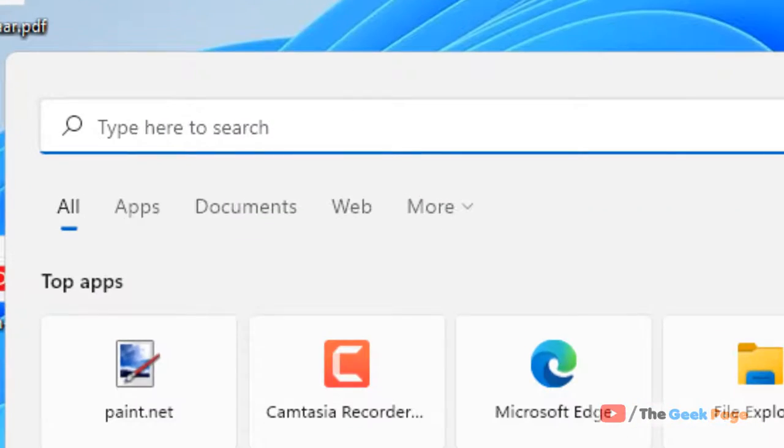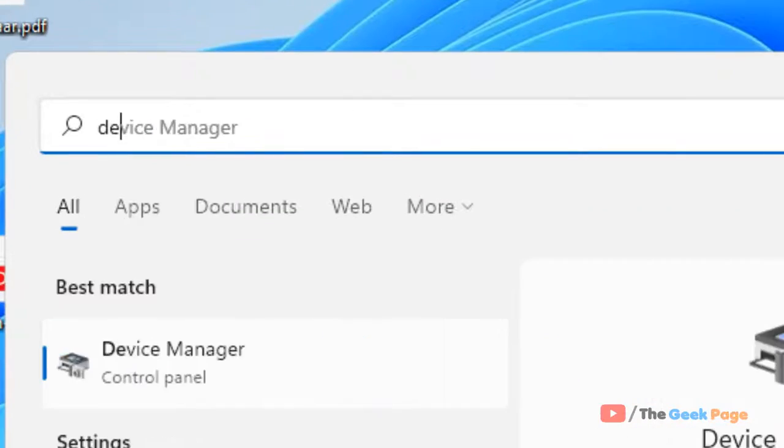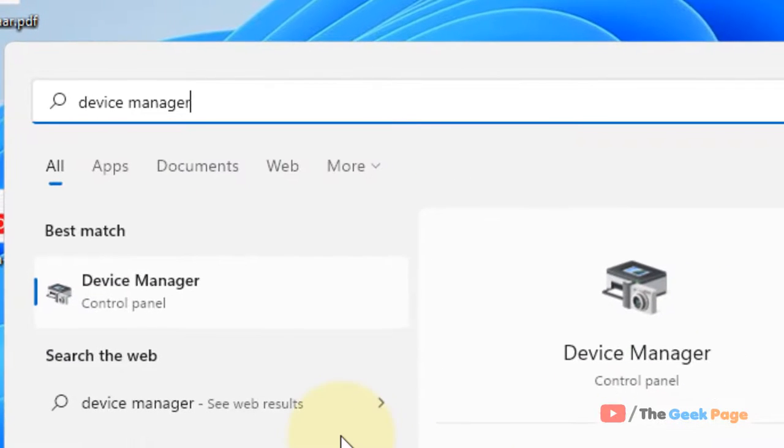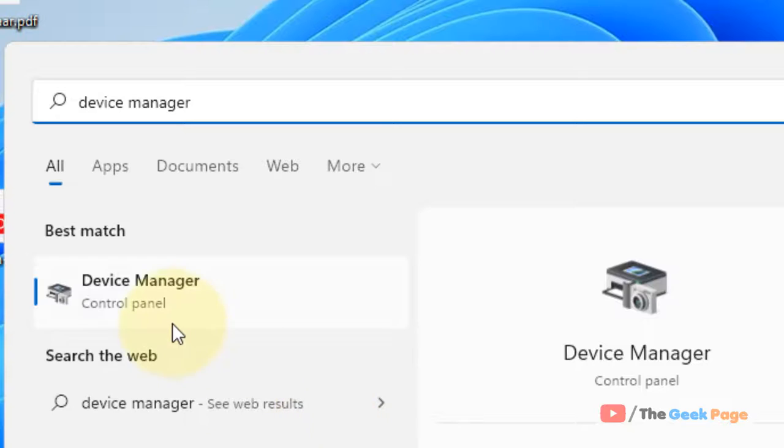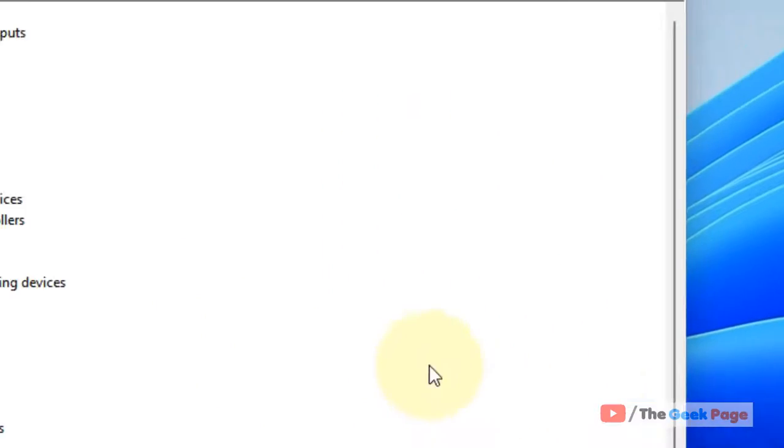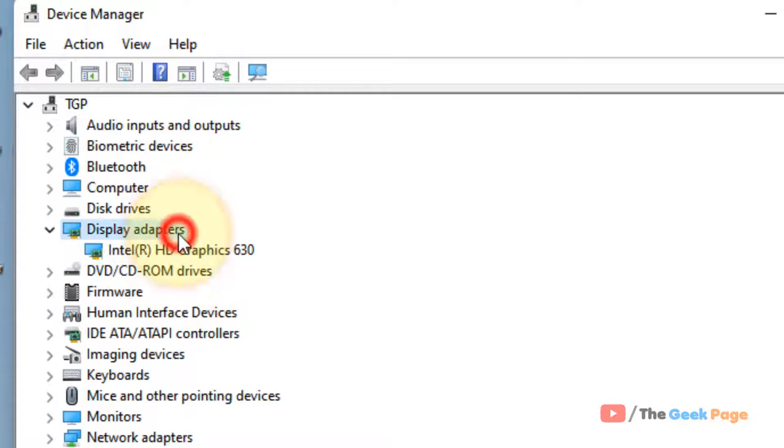Just search Device Manager. Click on Device Manager. Locate display adapters. Double-click on it.